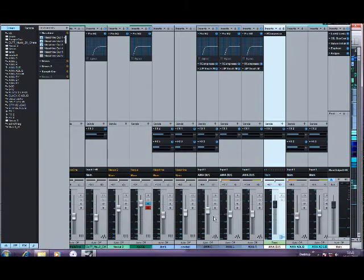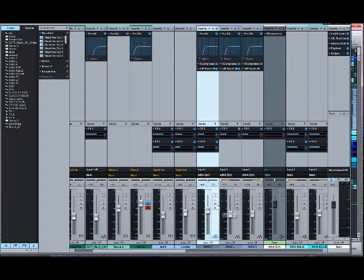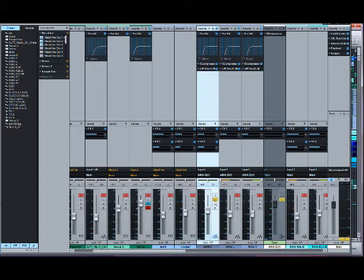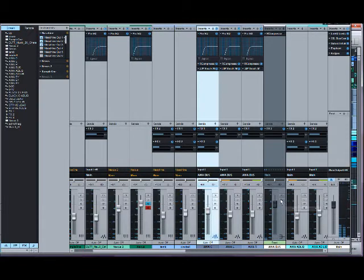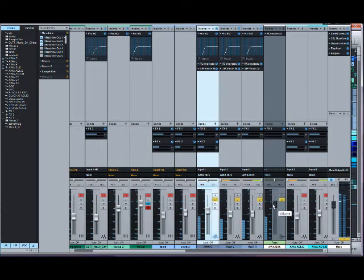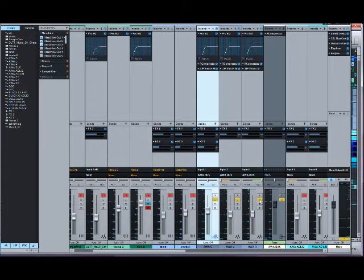Let's look at the main lead vocal panned center for this hook and how I've treated it — I treated all three similarly and just turned down the hard left and right ones. Let me solo the center vocal so you can hear it on its own, then hear it grouped with the hard left and right added. You can already hear when you add those two panned tracks how much wider it sounds.